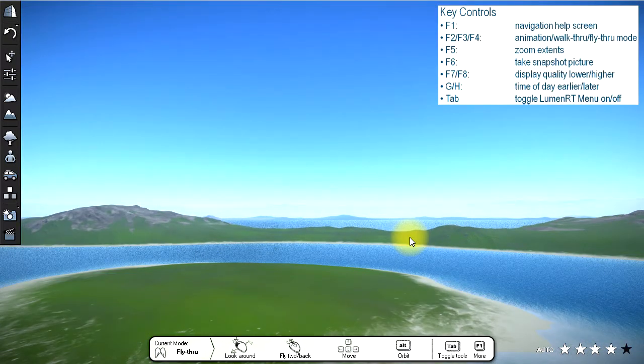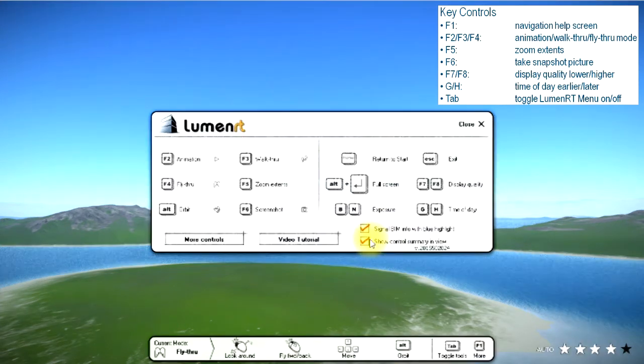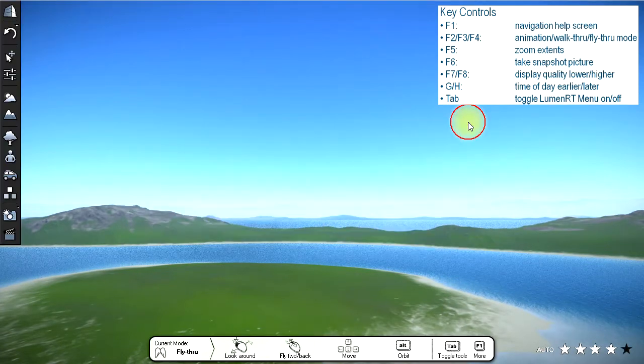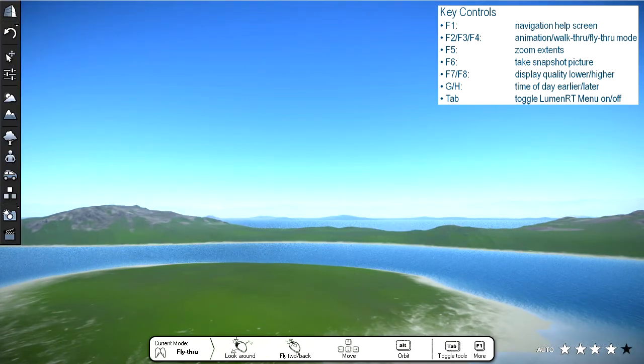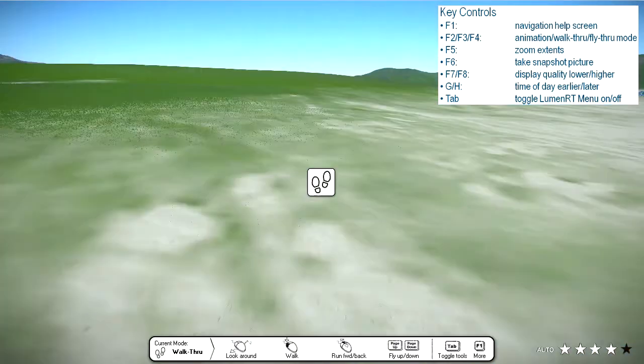Let's examine some of the special hotkeys. Pressing the F1 key displays a more extensive help menu that explains the major key controls. There are several navigation modes available in LumenRT which are controlled by the F2, F3, and F4 keys.